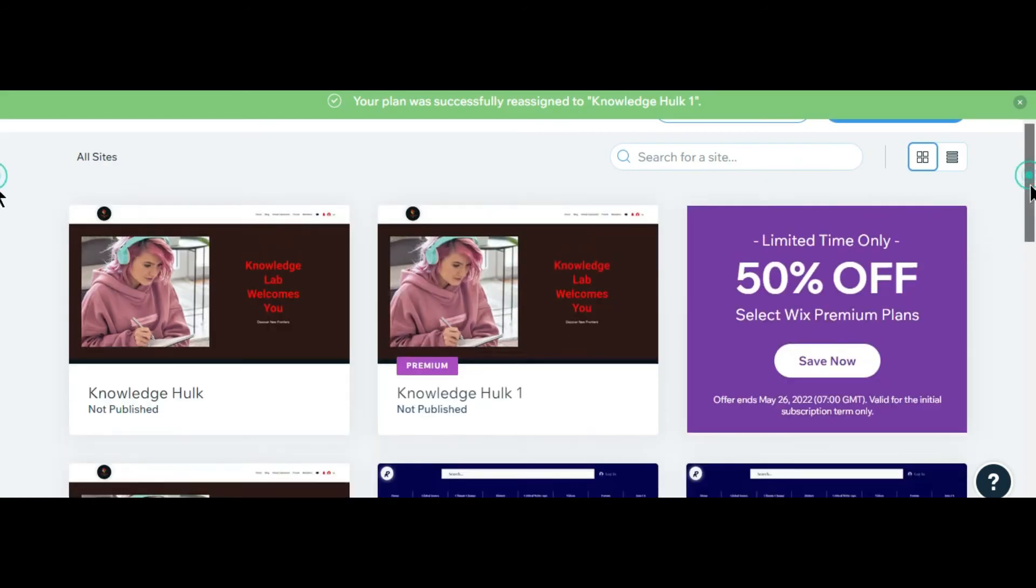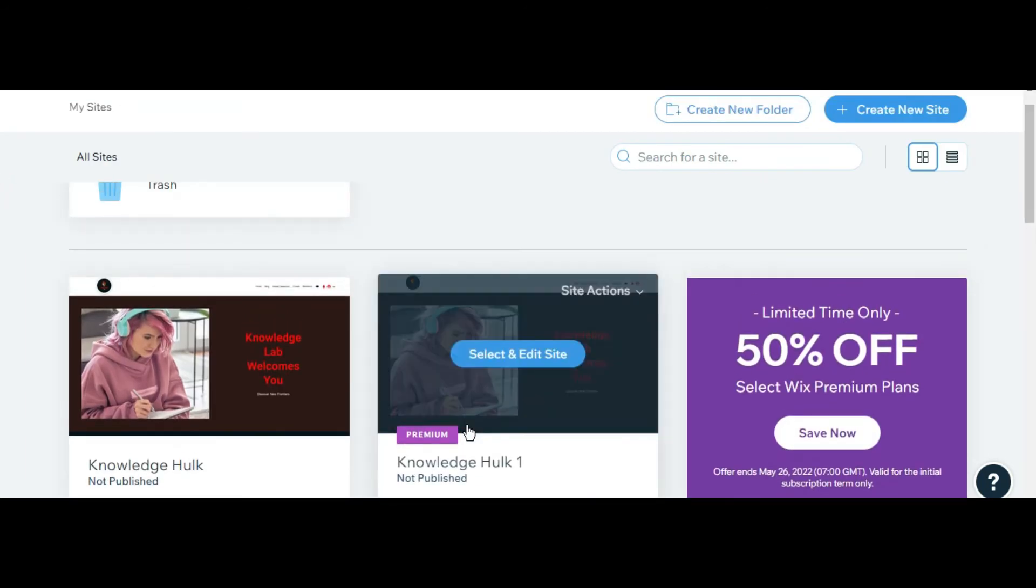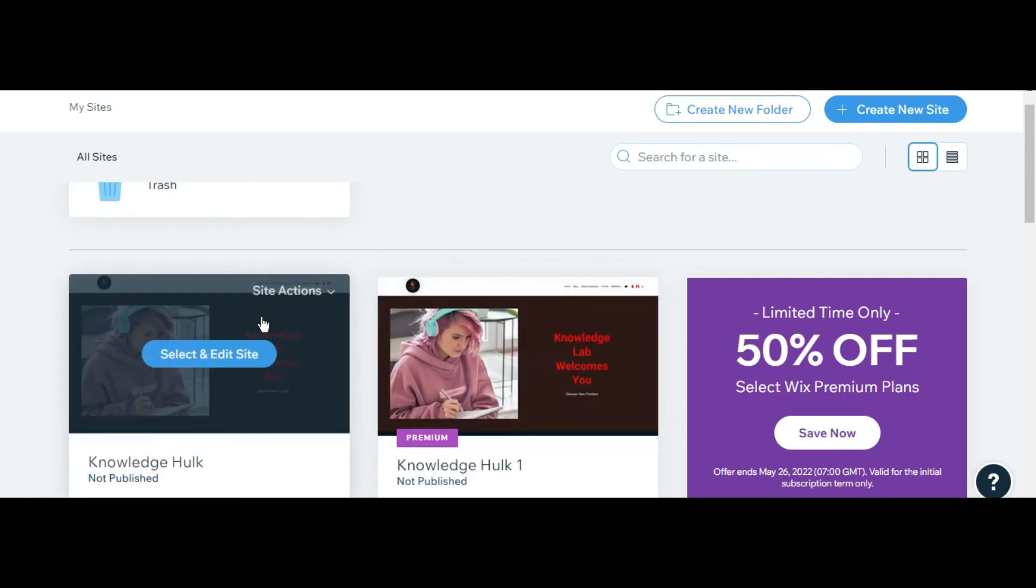Now you can see that my plan has been shifted to Knowledge Help One. Now it's without a plan.